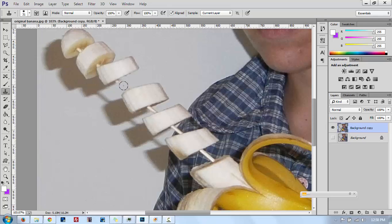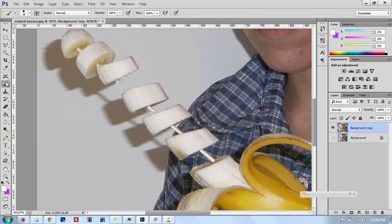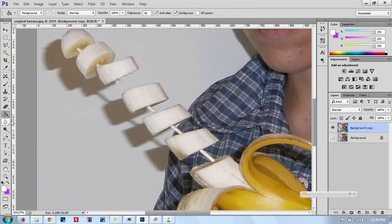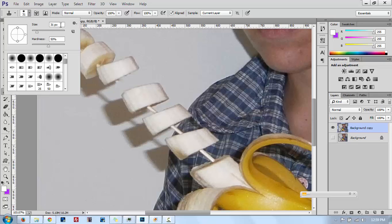We're going to use this to remove the parts of the stick that we don't want. When you have your clone stamp tool selected, this bar up here shows the properties of the tool — it changes depending on which tool you have selected. When you select the clone stamp tool, you'll see its properties up here. Here you can change the size; I have it at 31 pixels, but this will depend on how big your picture is and the space between each piece of the banana.